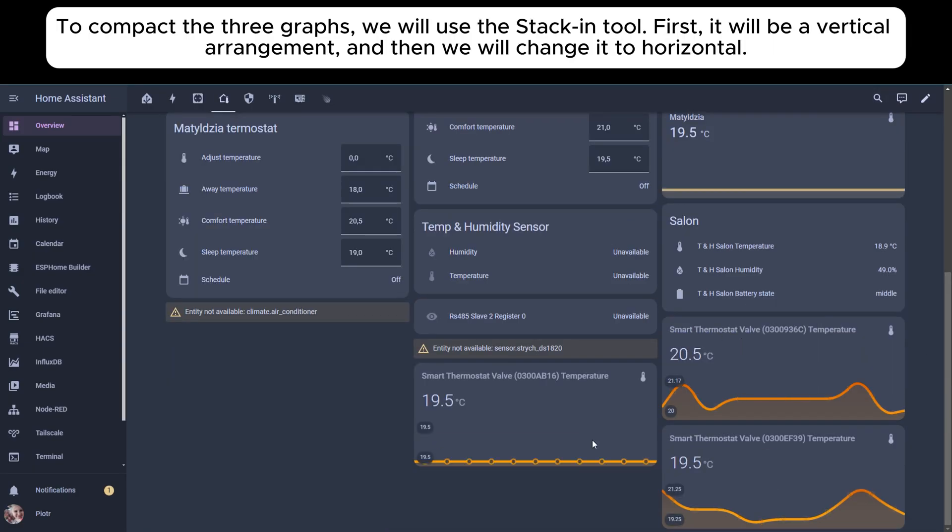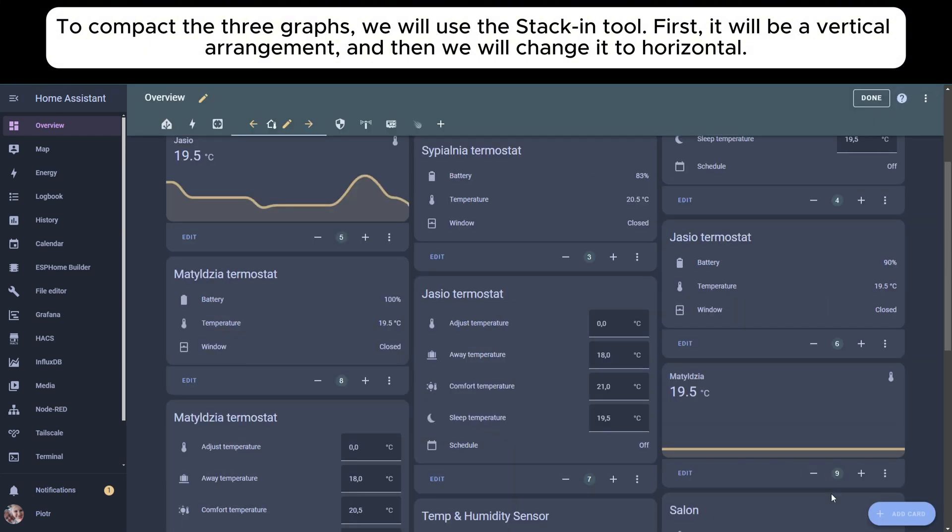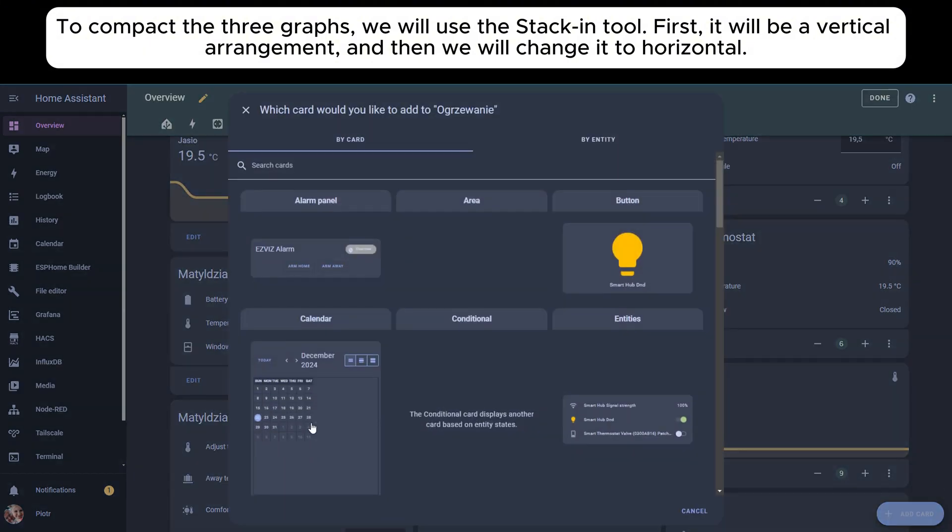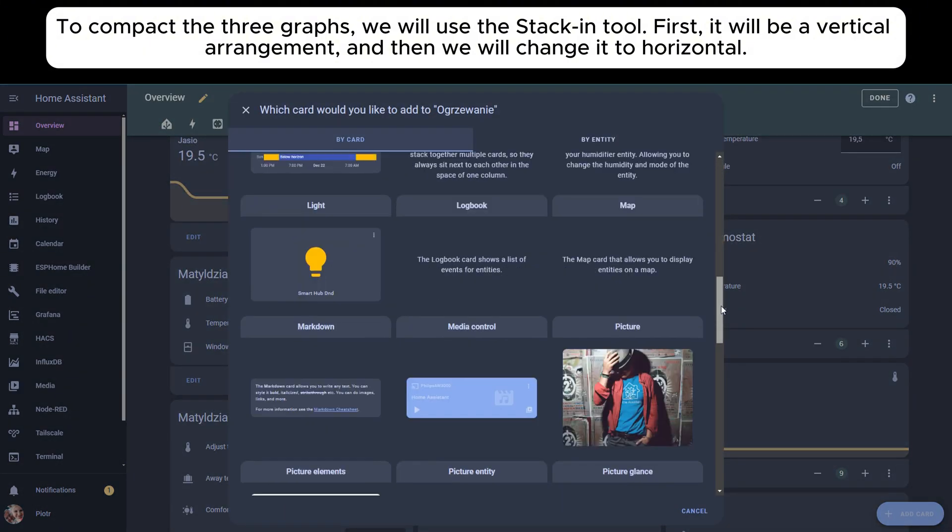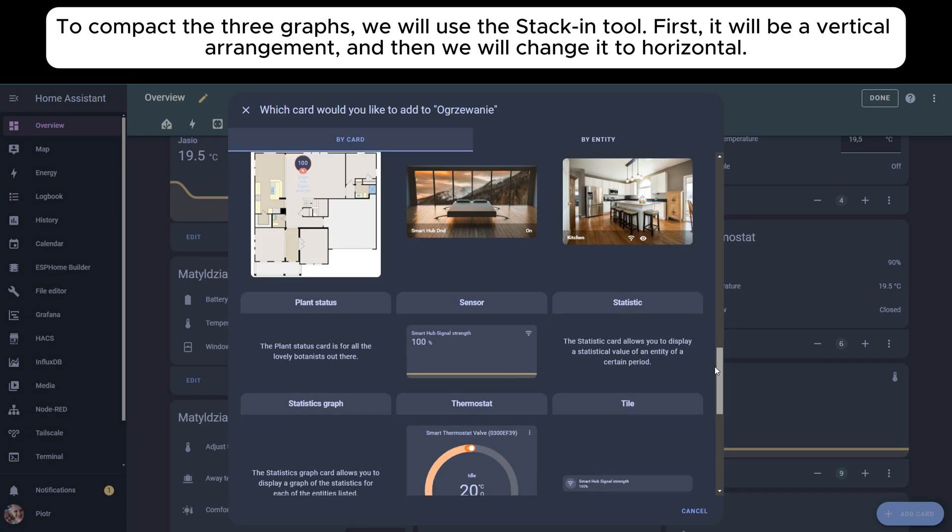To compact the three graphs, we will use the stacking tool. First, it will be a vertical arrangement, and then we will change it to horizontal.